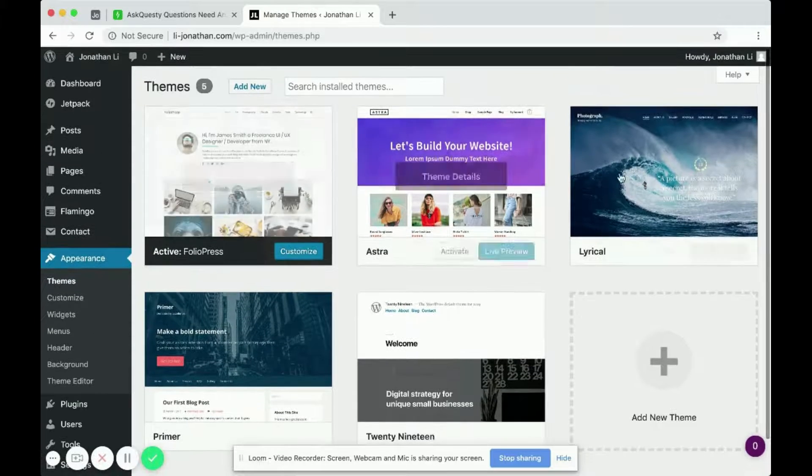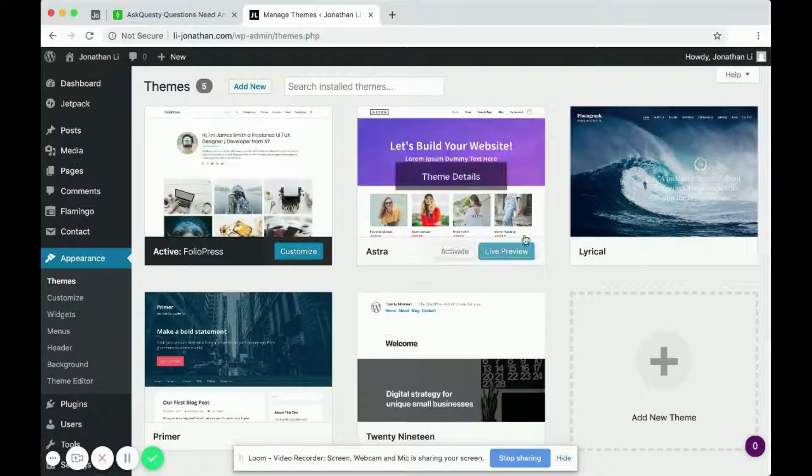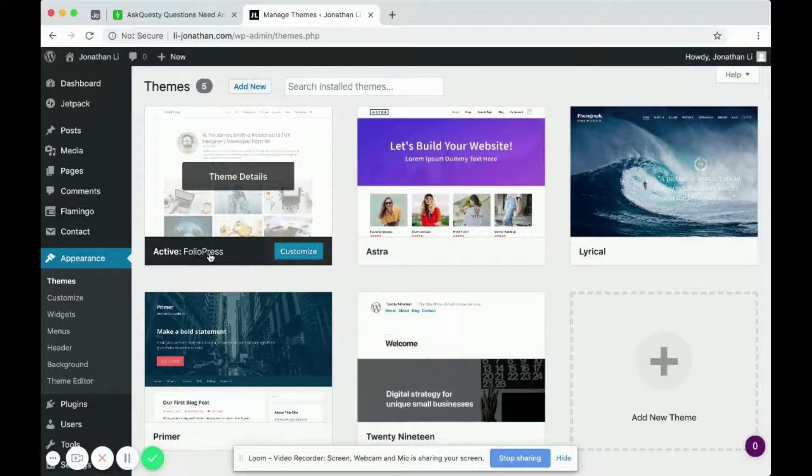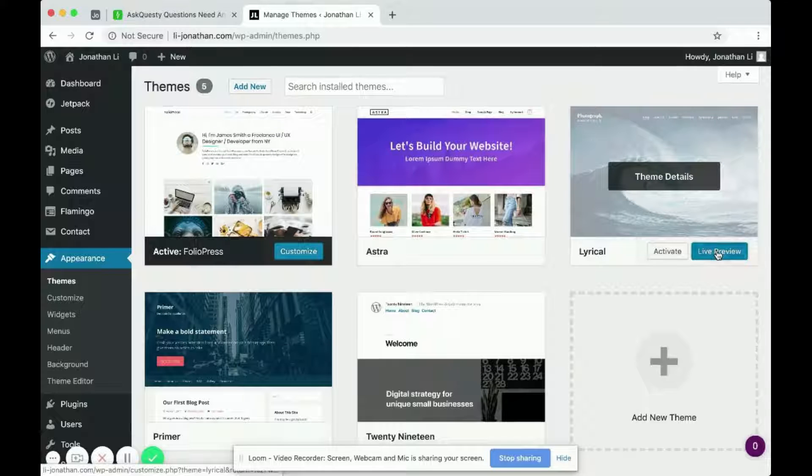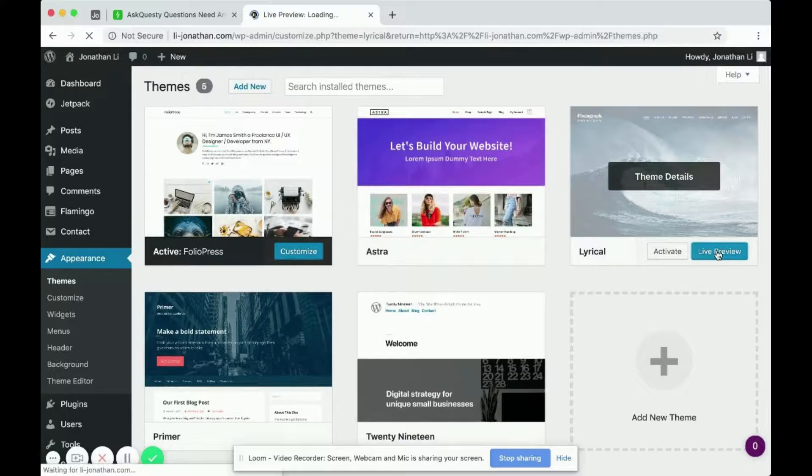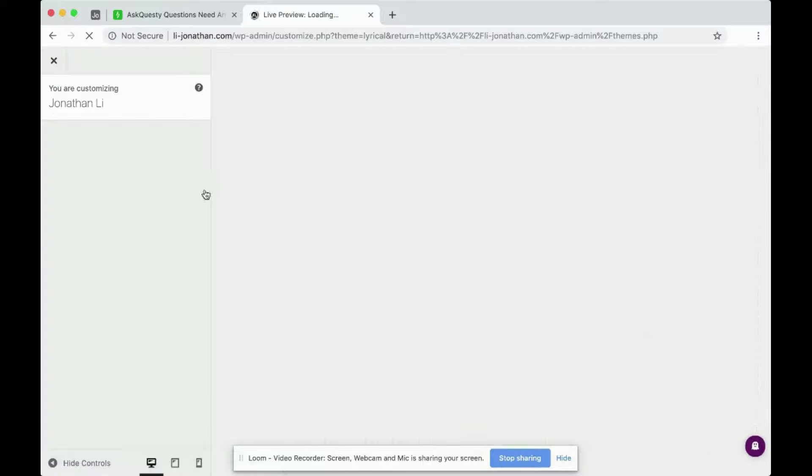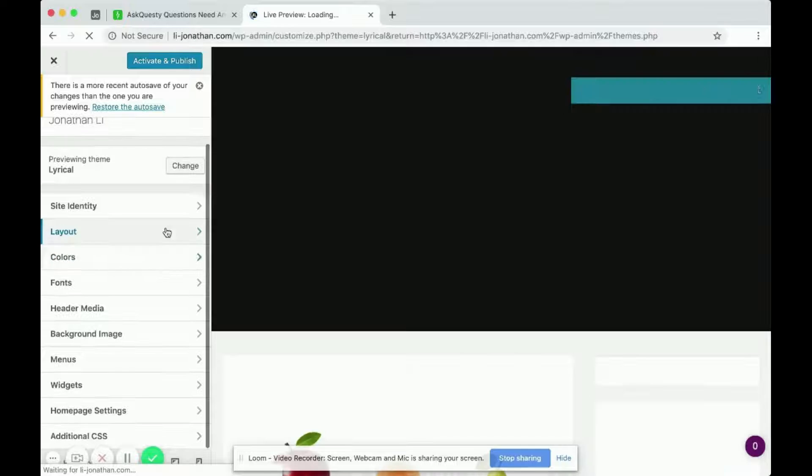You'll see that I have multiple themes installed, right? So I was using FolioPress, now I'll use Lyrical. Do a live preview. Okay, and I'll customize the header again.